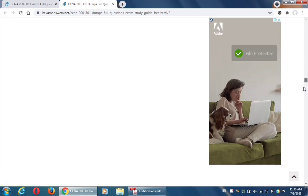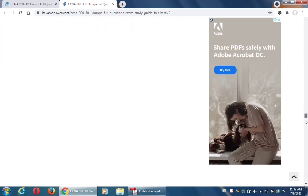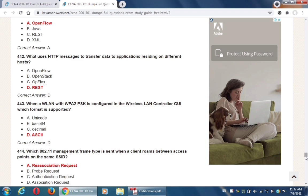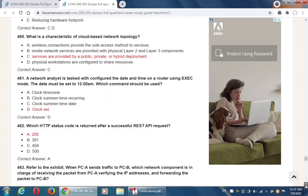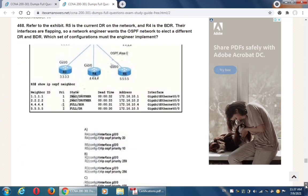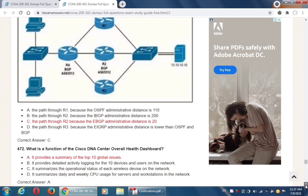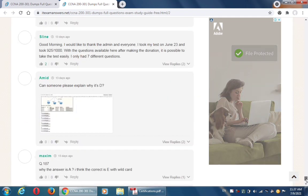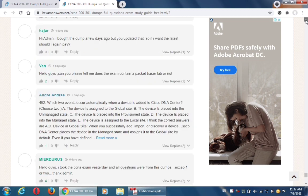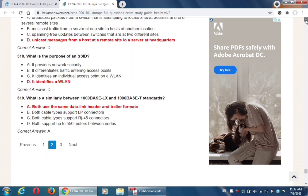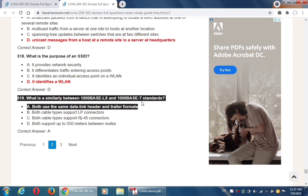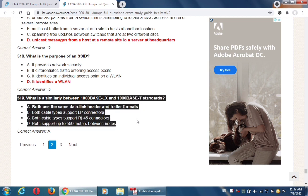Coming to the end of the page, in the multiple choice section we have around 519 questions. You will practice all these 519 questions and then you will be able to pass your CCNA exam absolutely free.